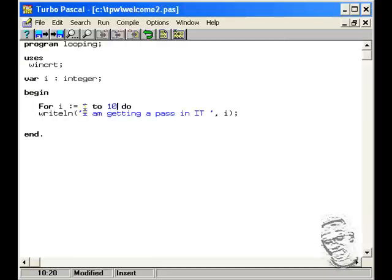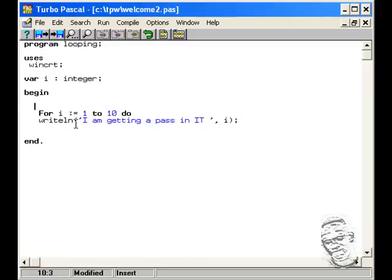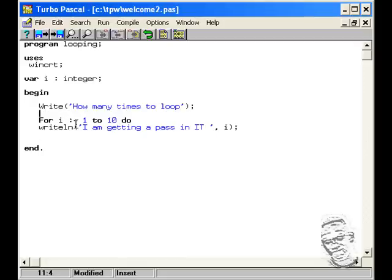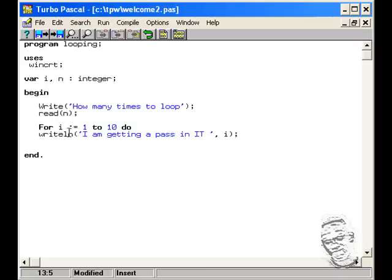Let me amend this program. Instead of declaring the range hard-coded as one to 10, let me ask the user to enter a variable and find out how many times it will loop. So we'll ask the user to enter how many times to loop, store it in variable n for number of times. We'll have to declare n as an integer up here. And we'll change the for loop from i equal 1 to 10, to i equal 1 to n.